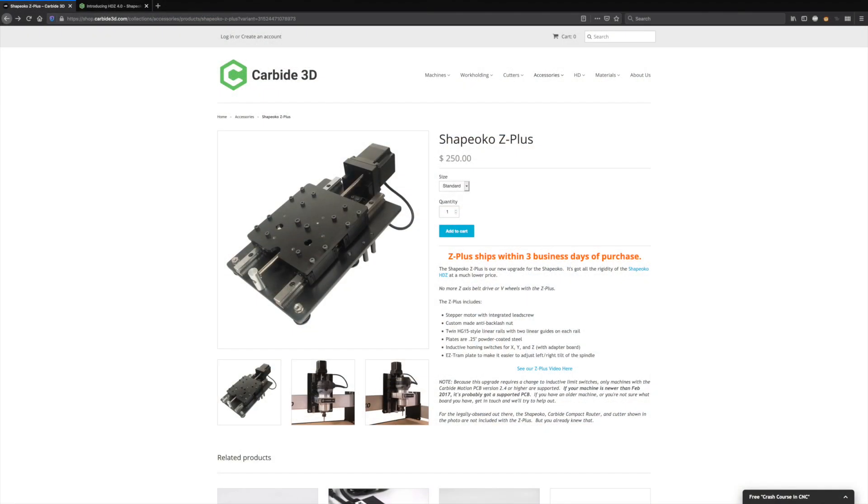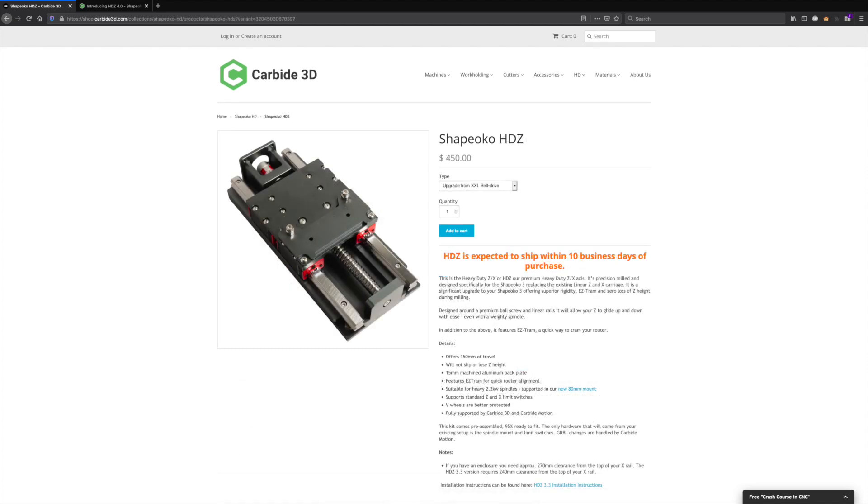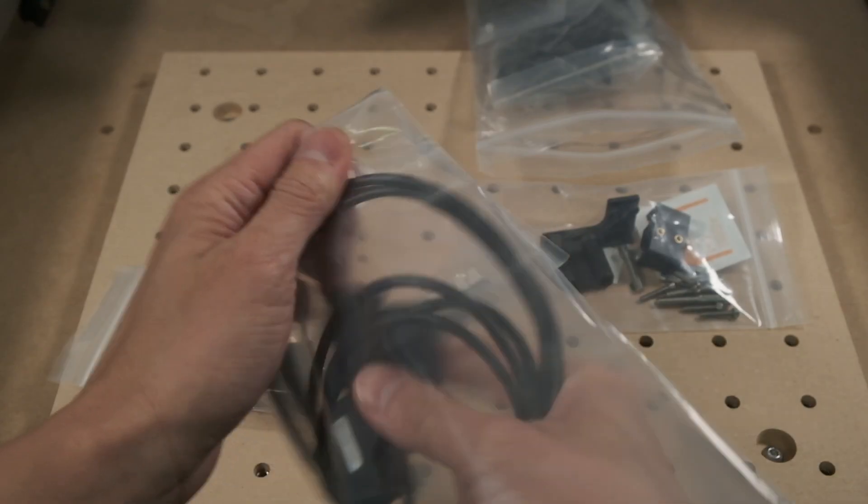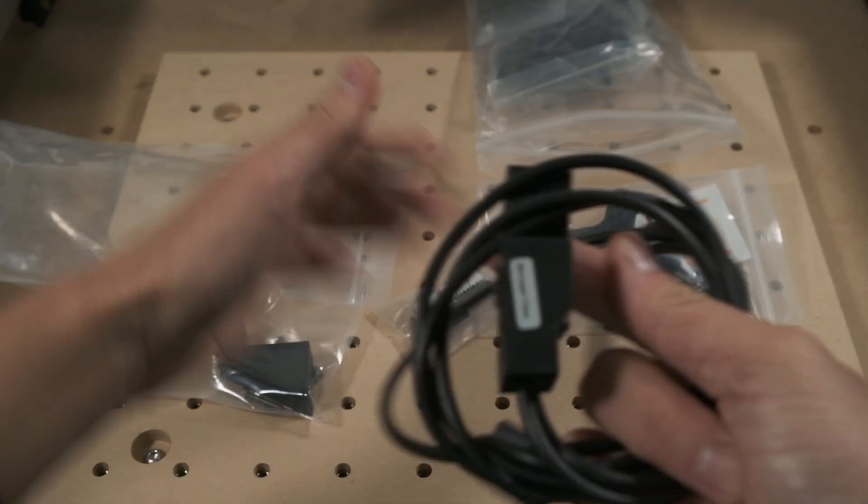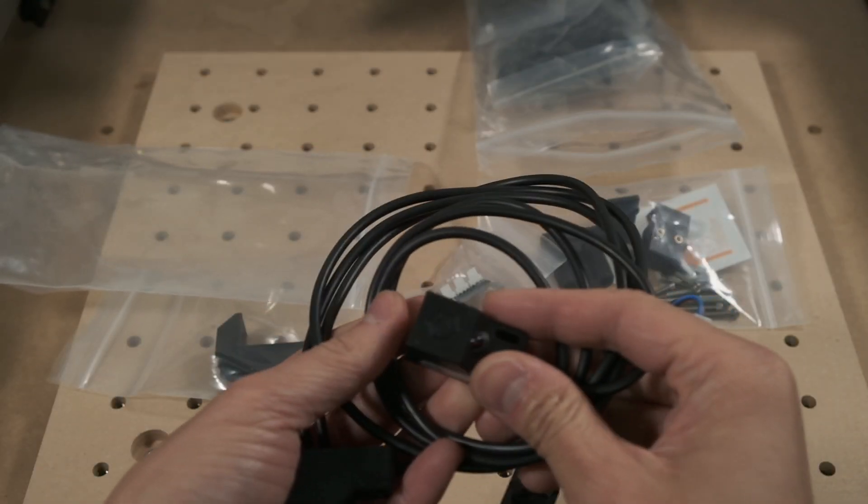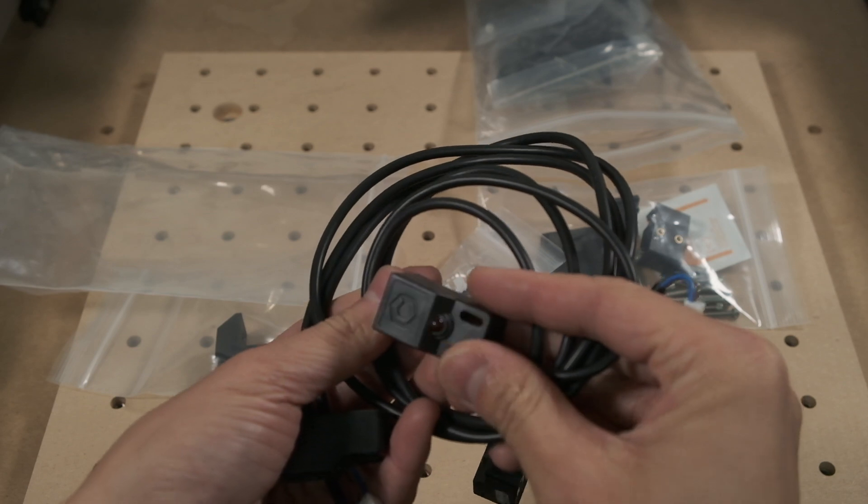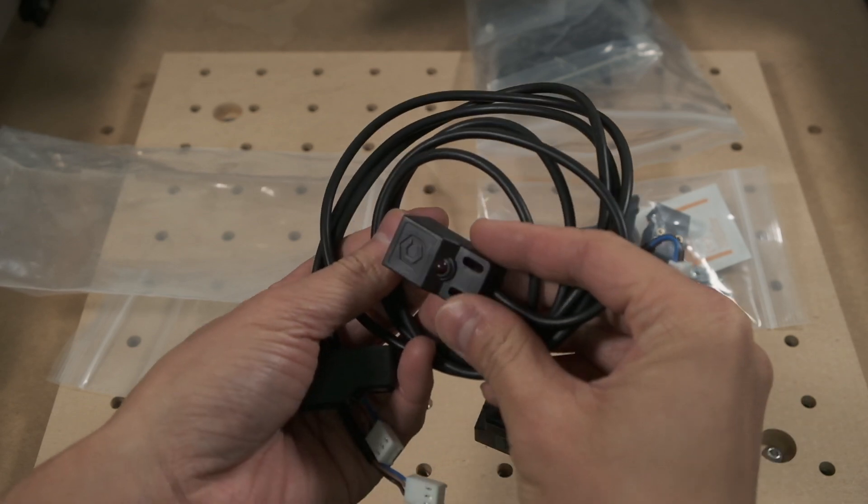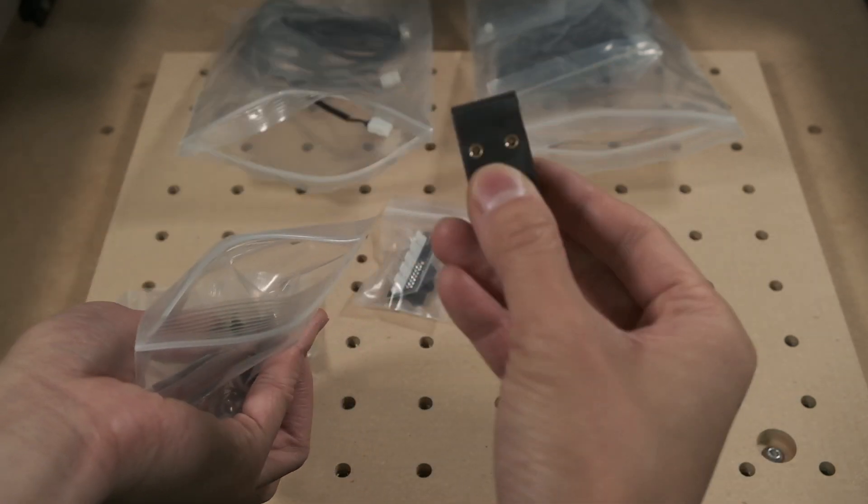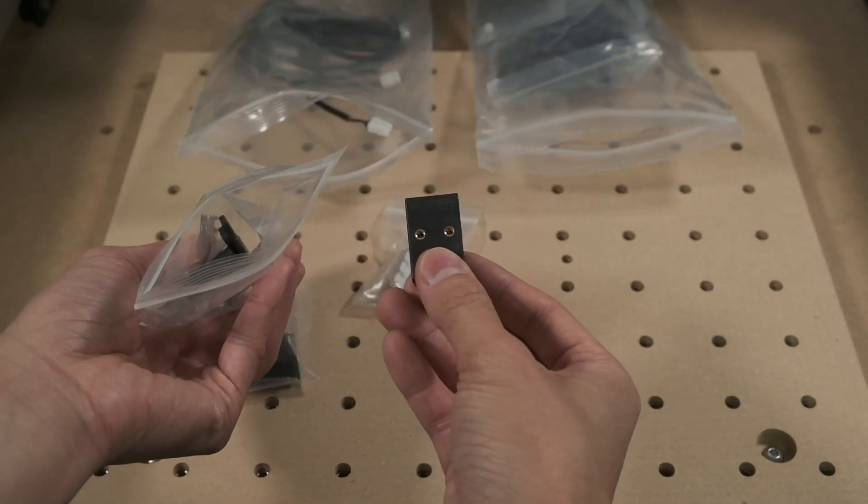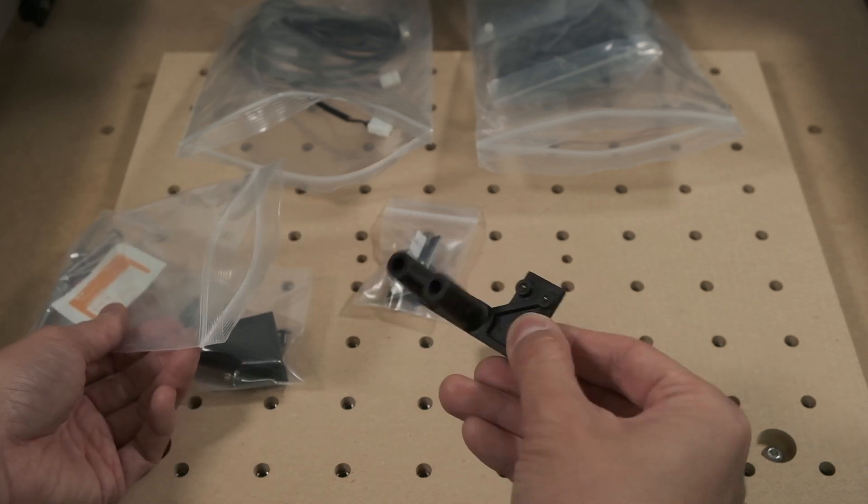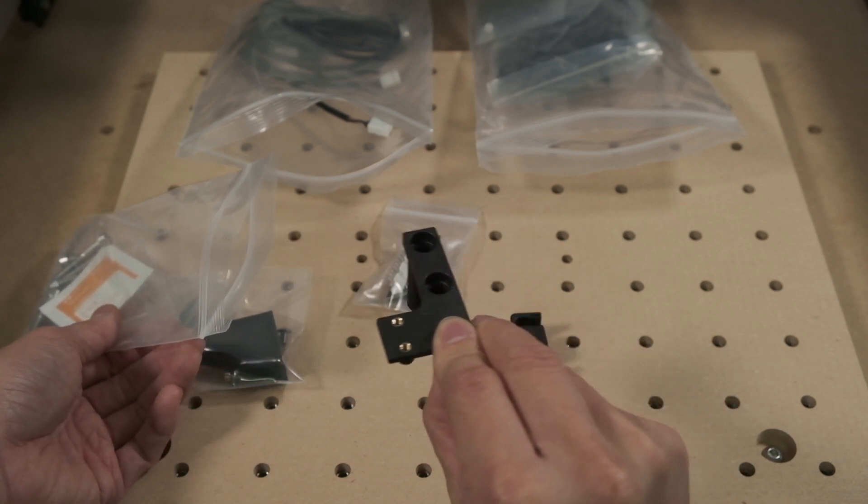This kit is available now bundled with a Z Plus or HDZ upgrade kit, and will also be available separately in a couple weeks. These inductive switches are intended to replace the mechanical switches that were standard on machines with the now discontinued belt-driven Z axis, and the new injection-molded mounting brackets make everything easier to install with less hardware.